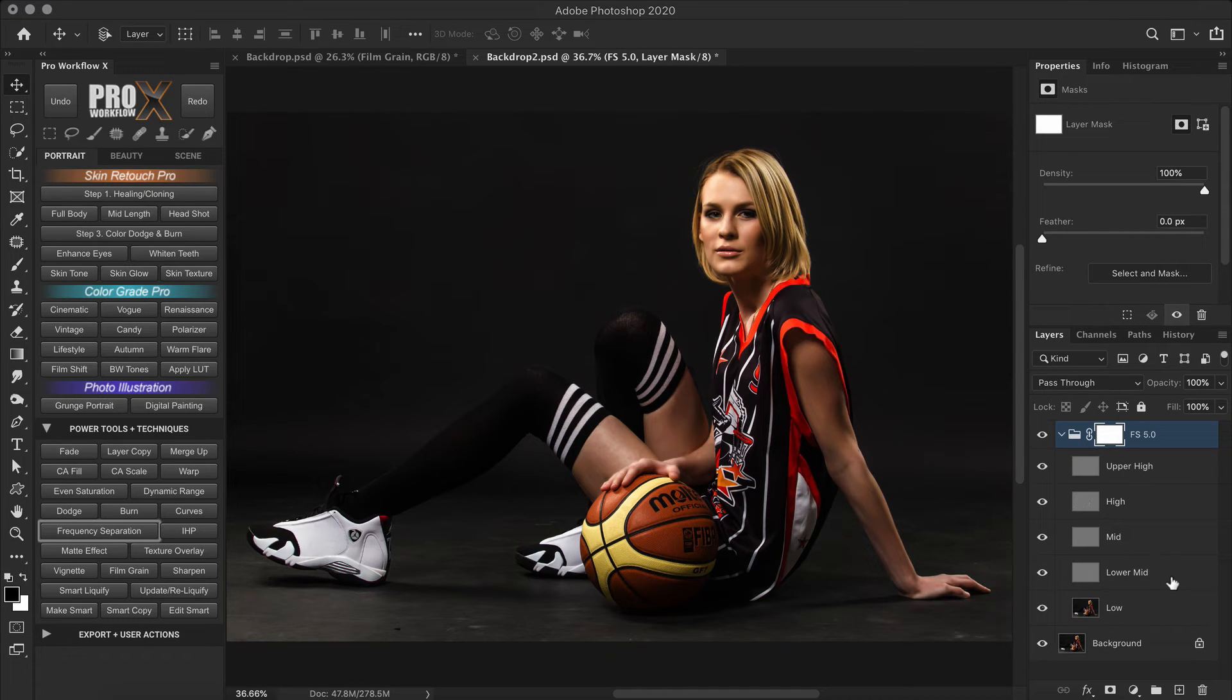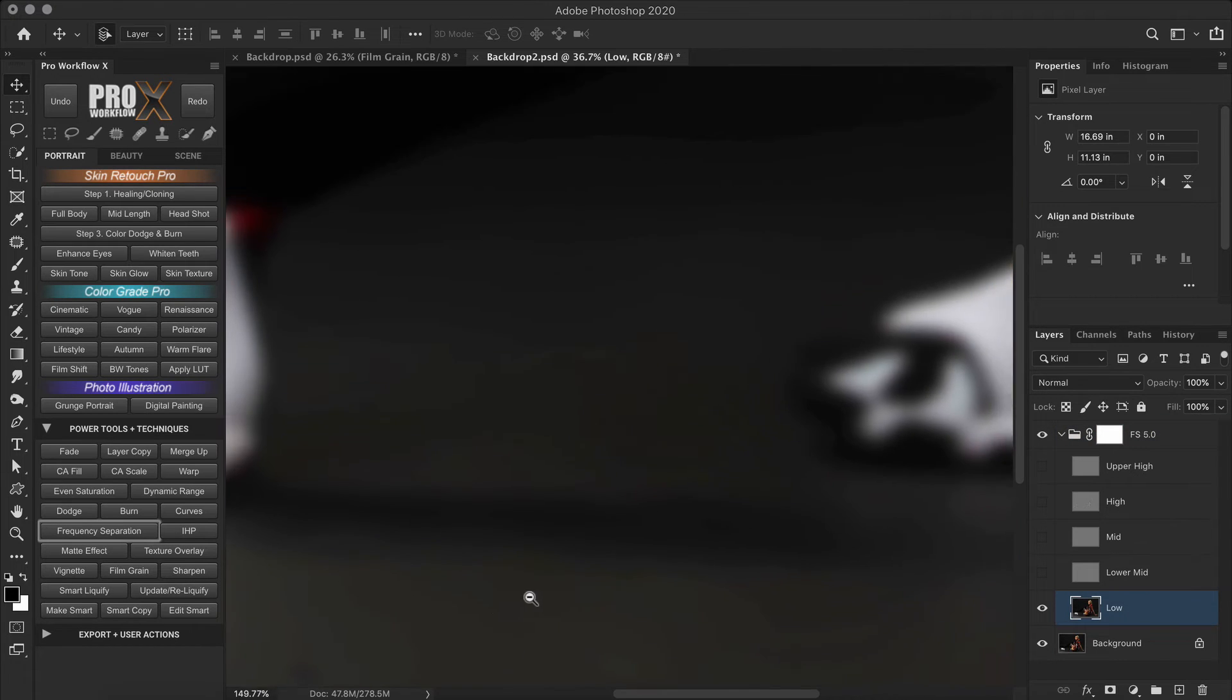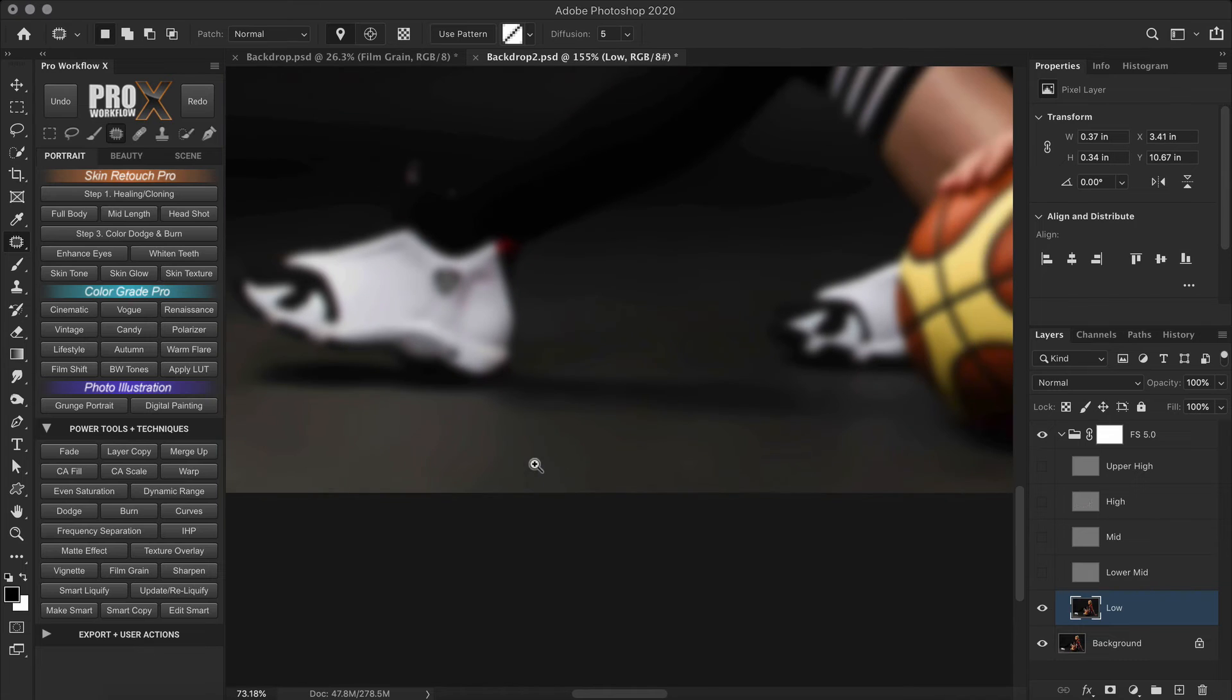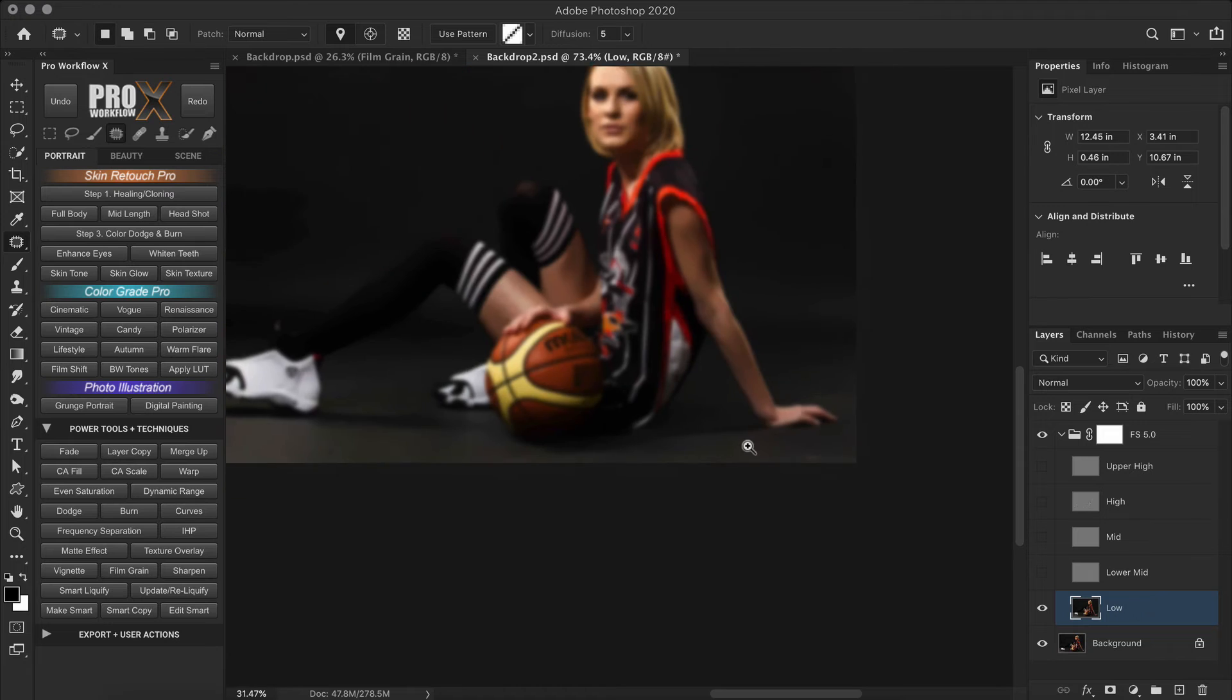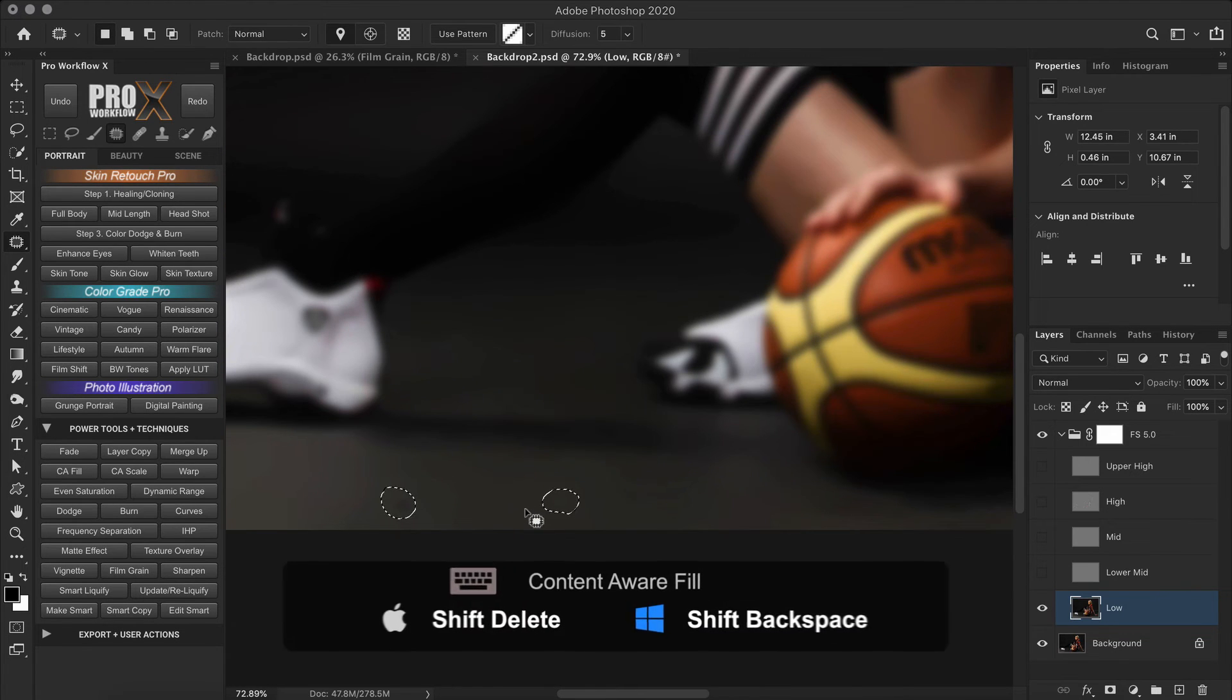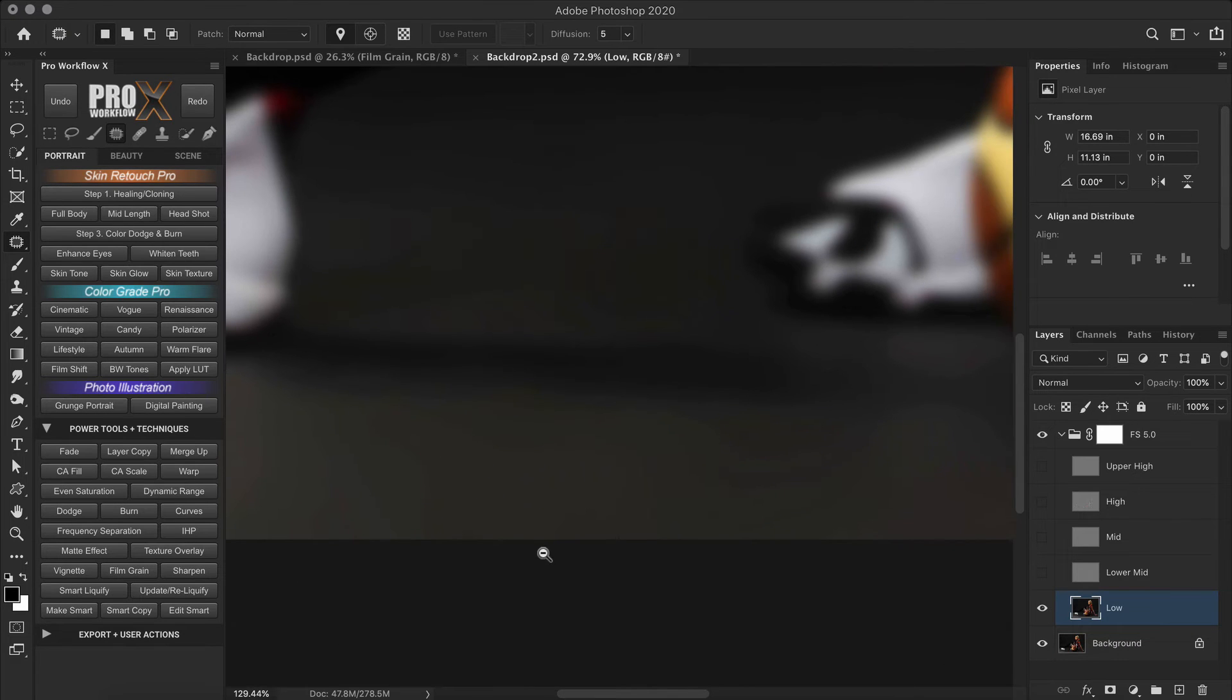So I'm going to start by turning off the visibility of all the layers except the low layer. Now if you see any imperfections or spots, we'll use the patch tool to clean them out. So one thing I like to do is to hold shift and make different selections. And then press shift delete to use content aware fill. And once you hit enter, all the imperfections will be gone in just one move.